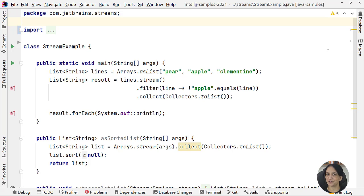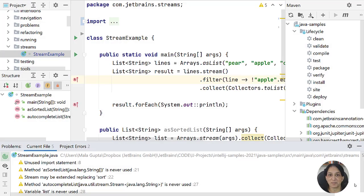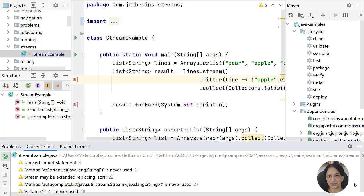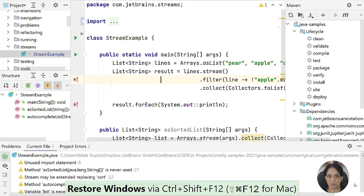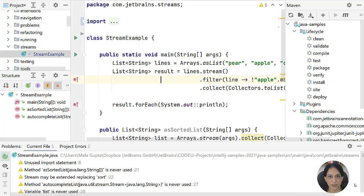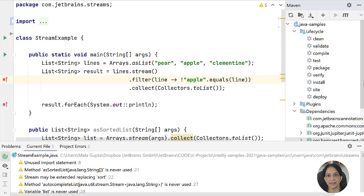Assigning a shortcut to any feature that doesn't already have one is quite handy in IntelliJ IDEA. There are also multiple ways to close tool windows: use Ctrl+Shift+F12 to close all tool windows, and the same shortcut again to restore them. To close individual windows, use their specific shortcut — Alt+1 for project, Alt+7 for structure. To hide an active tool window, use Shift+Escape.